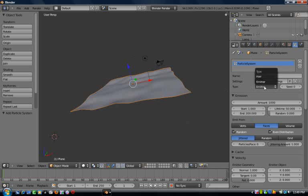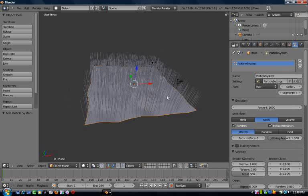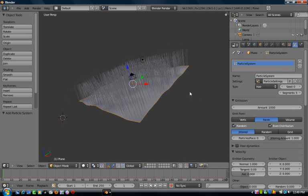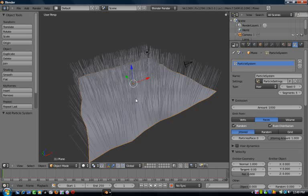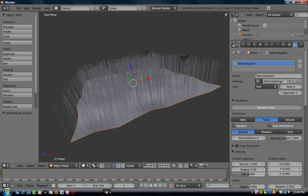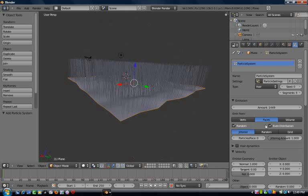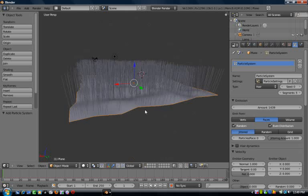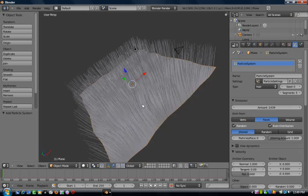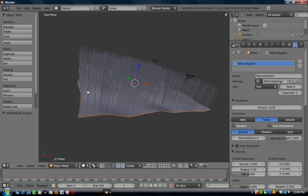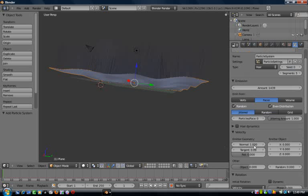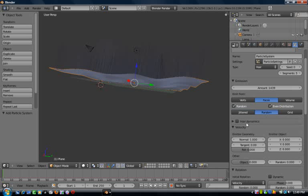Under here it says type - click hair. That'll give us a sort of grassy shape. On the emission tab, in the amount you can change that to add more grass as you see fit. I'm gonna add about 1500 just to keep the file size down for recording, and I'm gonna keep it on random distribution.